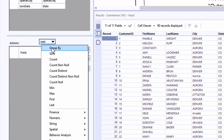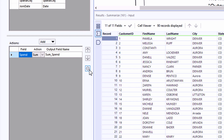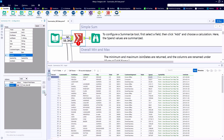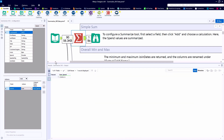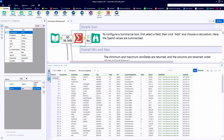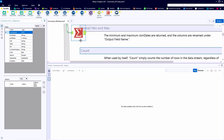In this case the spend is a numeric field, so when we hit the Add key we can choose the Sum function up near the top. We have the ability to modify the output field name, use the arrows to switch the order if there are multiple actions, and there's also a delete key if we want to remove a reference. So on the input node we have 90 records; on the output node we have one record — just the grand total of the sum of spend.